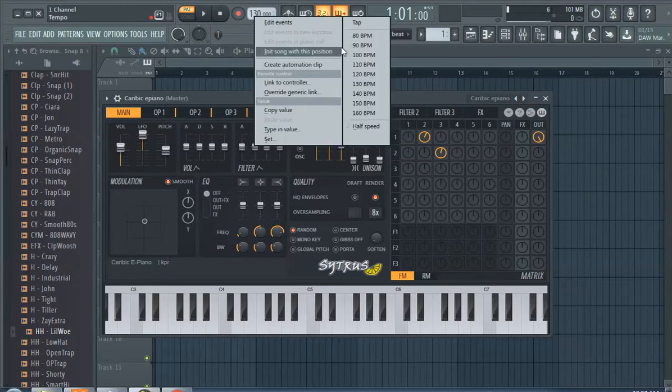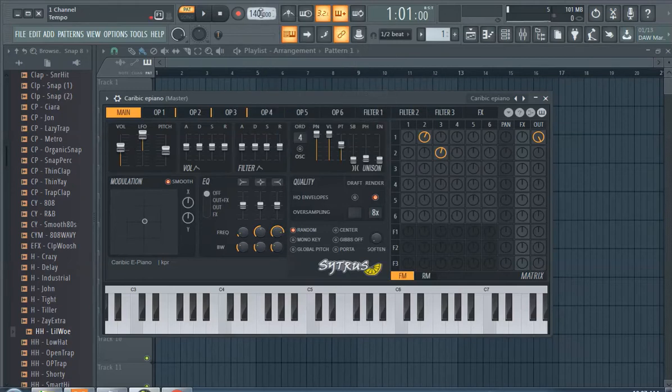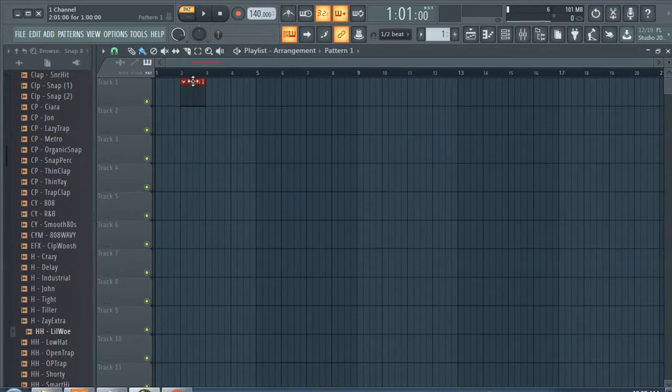We can bring the BPM to whatever we want probably to get the vibe. We're gonna have to change the BPM at the very end. And again, I just start playing, hit that keyboard, get you a keyboard, start playing.